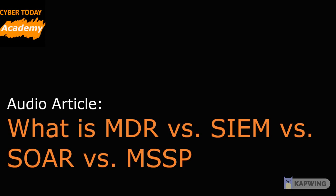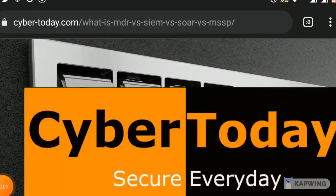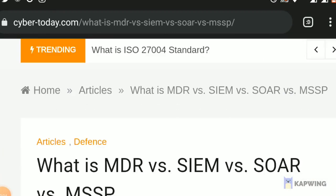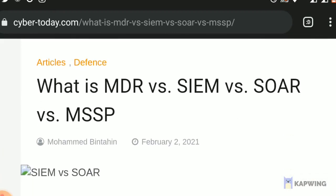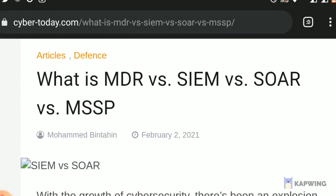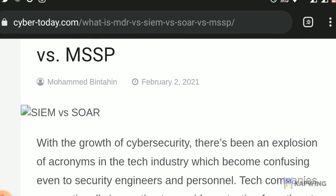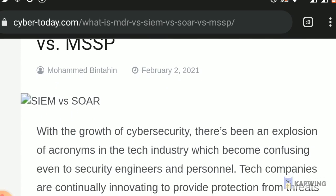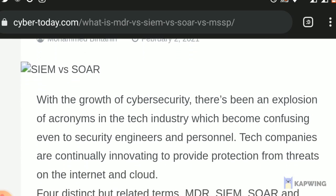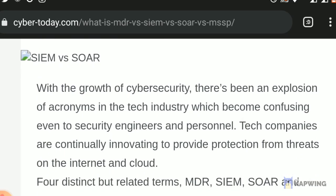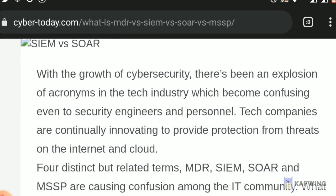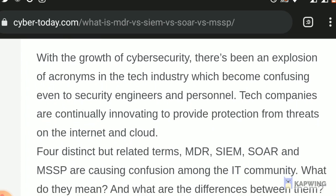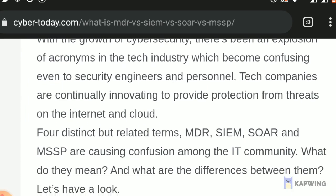Hello everyone. Today's article title is: What is MDR vs SIEM vs SOAR vs MSSP? With the growth of cybersecurity, there's been an explosion of acronyms in the tech industry which become confusing even to security engineers and personnel. Tech companies are continually innovating to provide protection from threats on the internet and cloud. These four distinct but related terms — MDR, SIEM, SOAR, and MSSP — are causing confusion among the IT community. What do they mean and what are the differences between them?